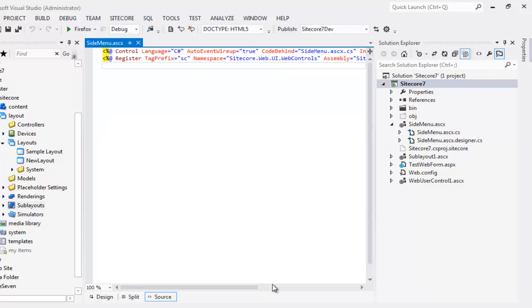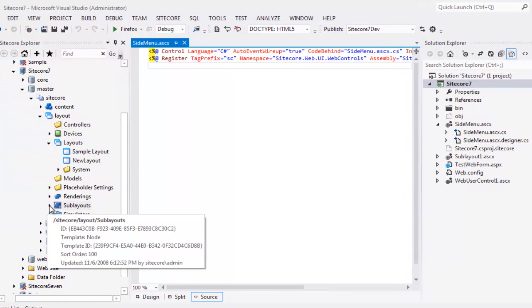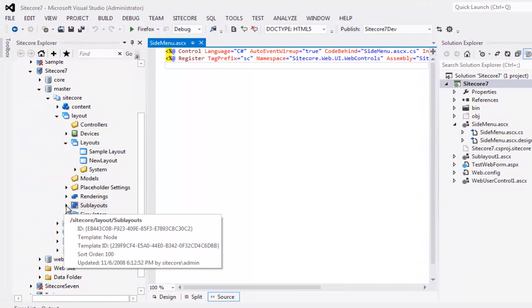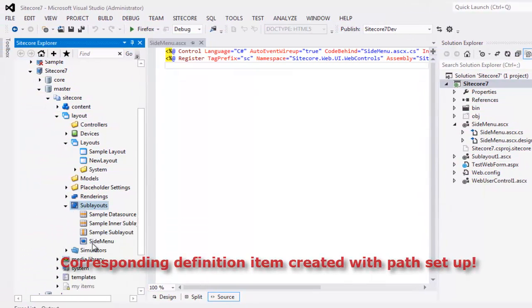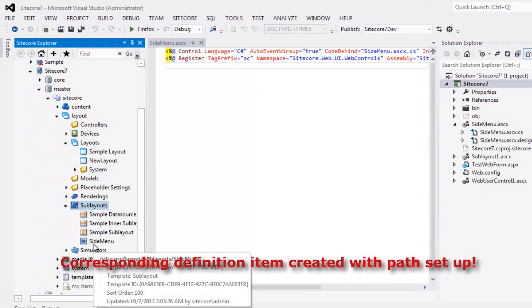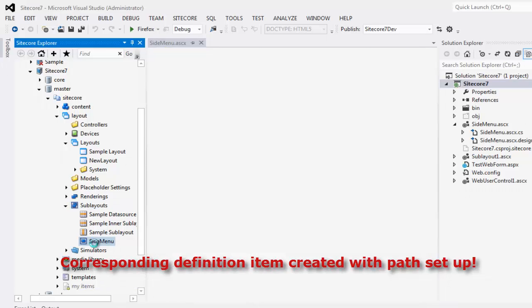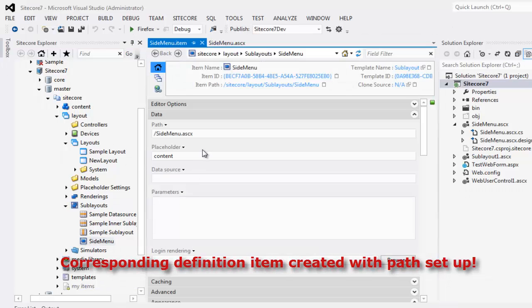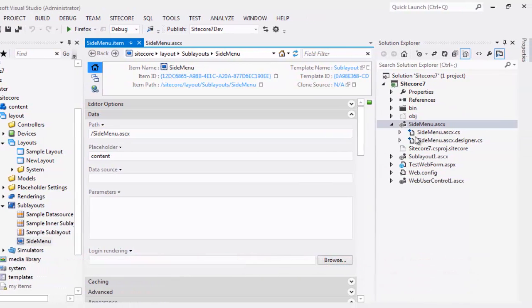Let's look at the corresponding definition item in the content tree. Expand Sublayouts and we observe our side menu definition item. Double click and look at the path. The path has been set up automatically.